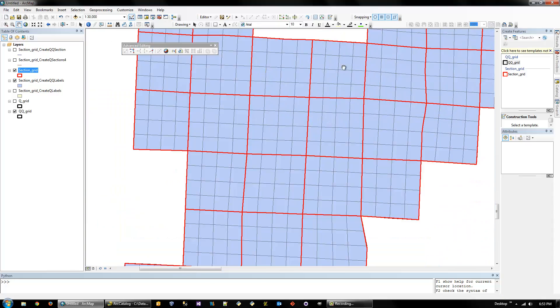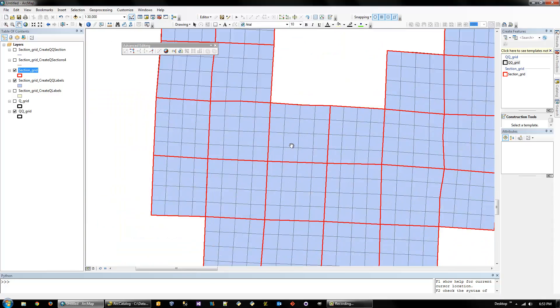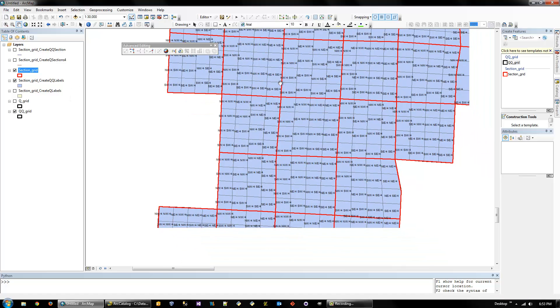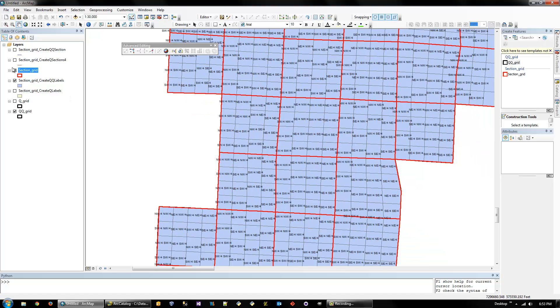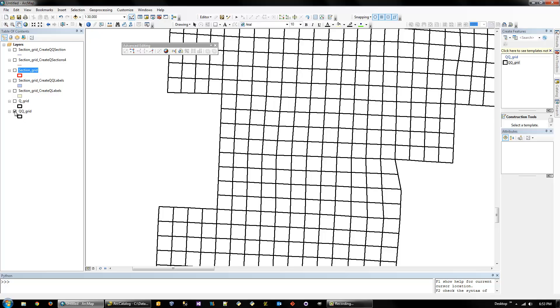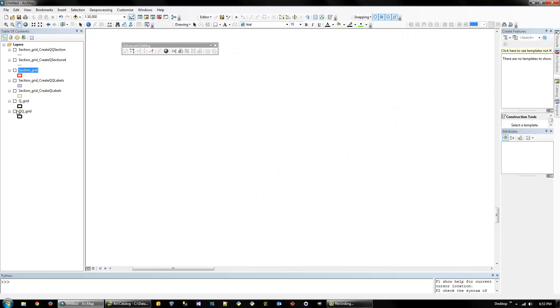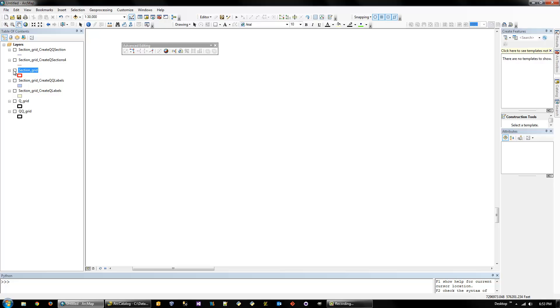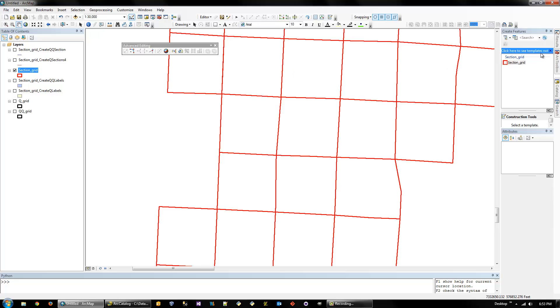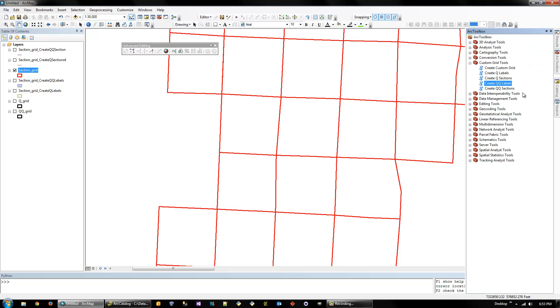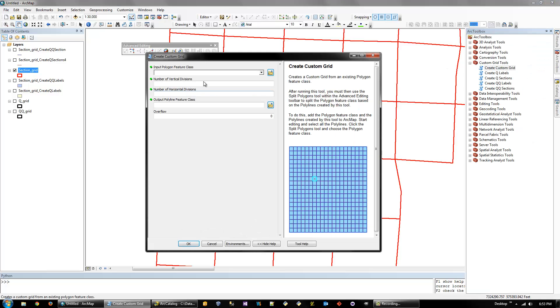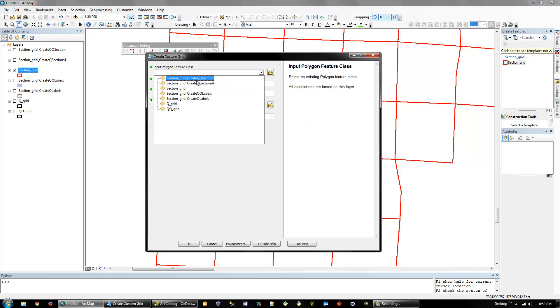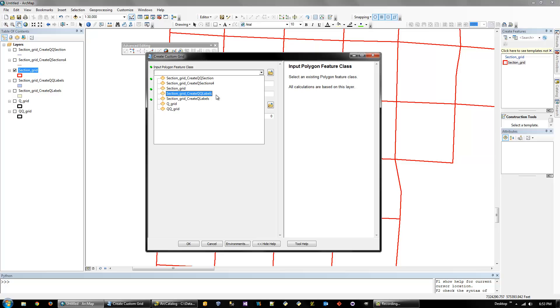So I mean, we just made a quarter-section grid with labels and a quarter-quarter section grid with labels. And the last one I'll show is the custom grid one, which allows you to do it of any size. There isn't a label one for this one because I don't have time to think of a good way to do it right now, I guess.